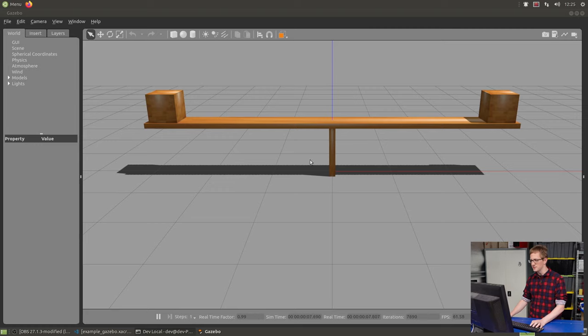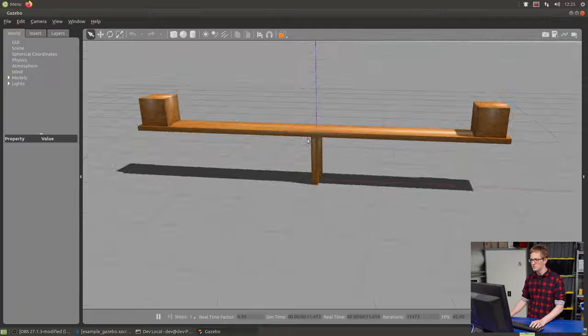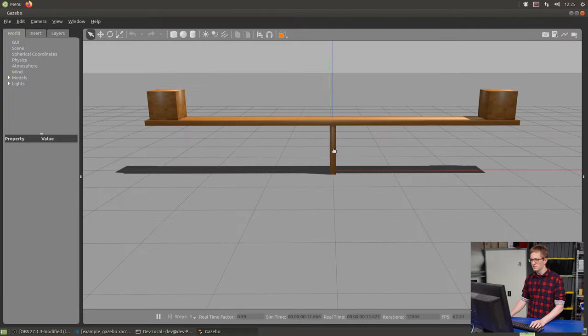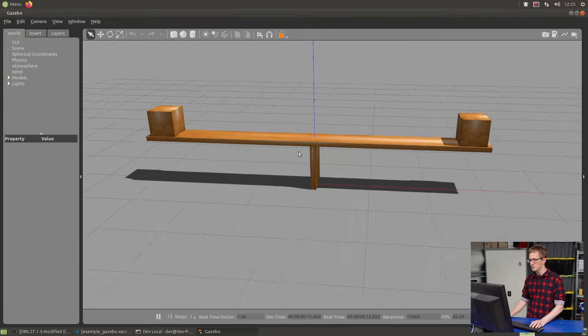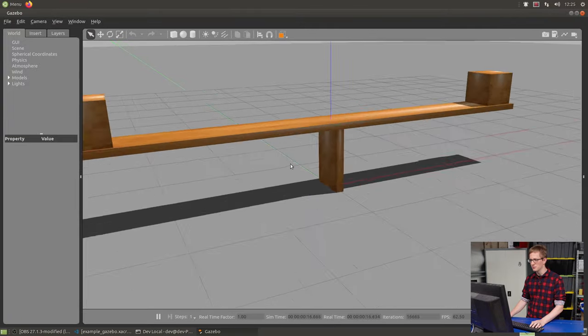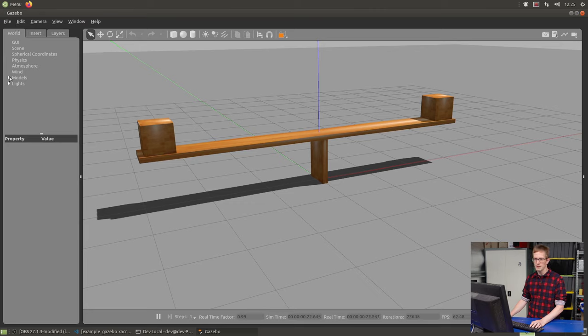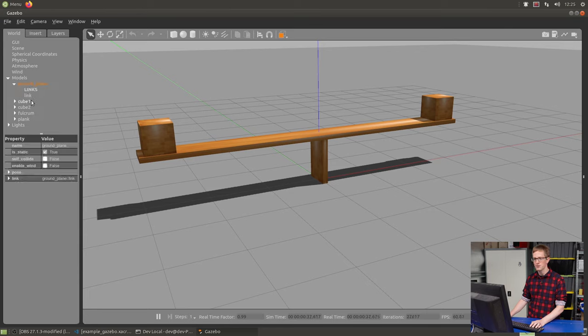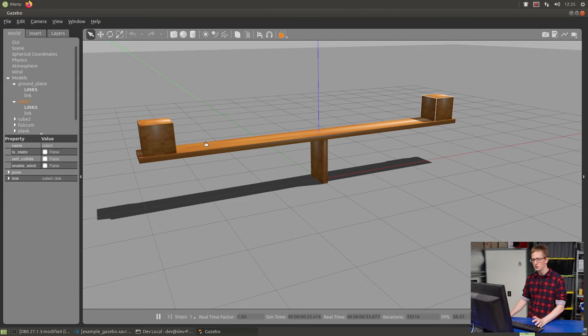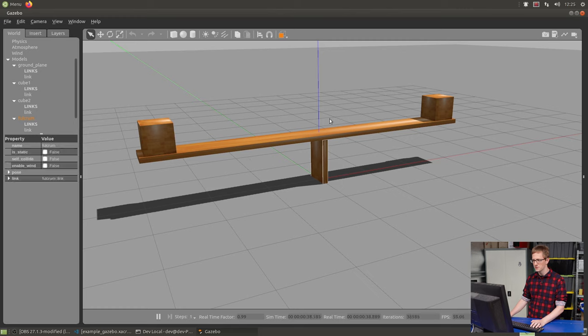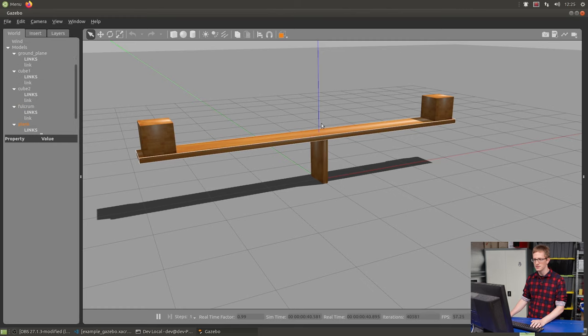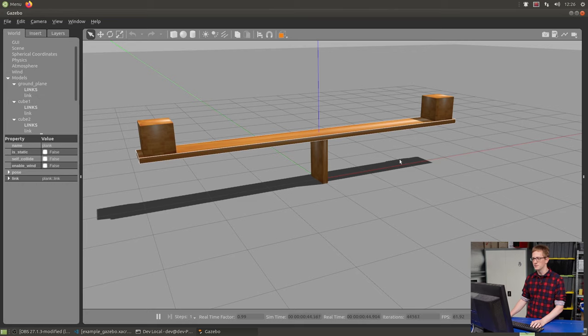Take a minute to just get used to the environment. Left click to pan, middle click to orbit, right click or scroll to zoom around. What we've got here is the Gazebo world. If we look up here, we can see all the things that are in the world. In particular, we've got some models. If we open up that models drop down, we can see we've got five models here: the ground plane, cube one over here, cube two on this end, the fulcrum, and then the plank that is balancing on top of the fulcrum.